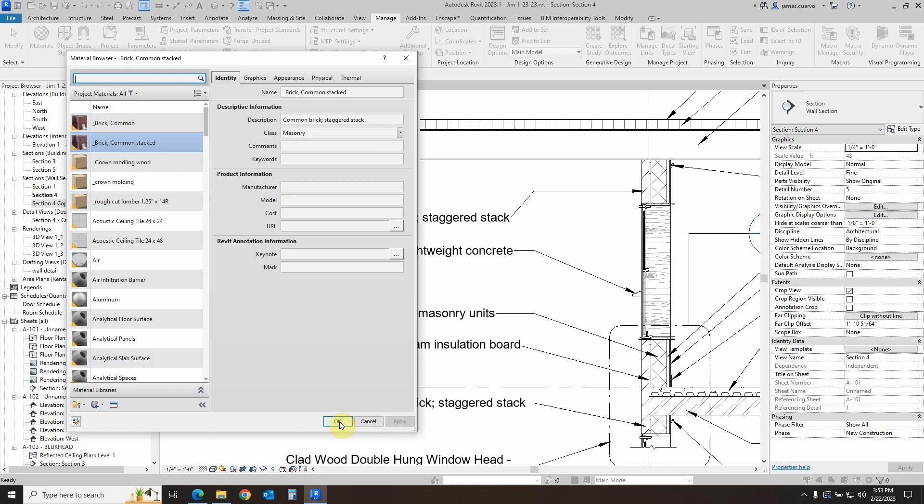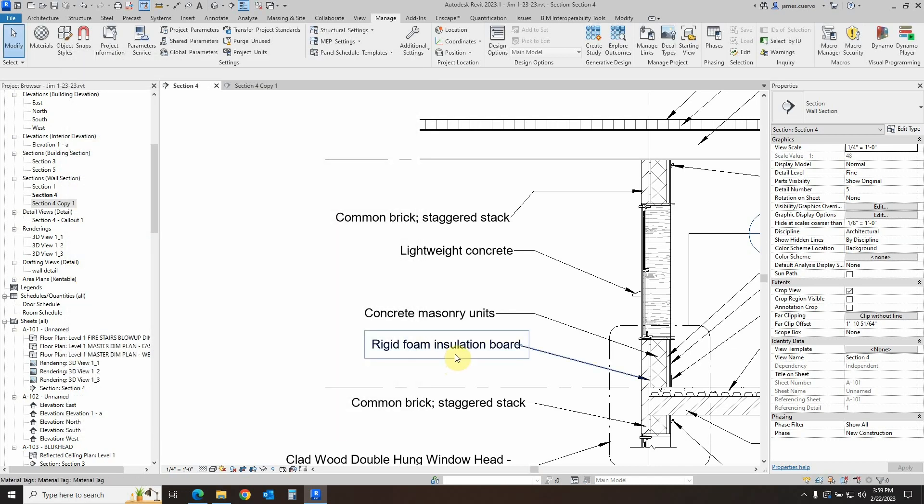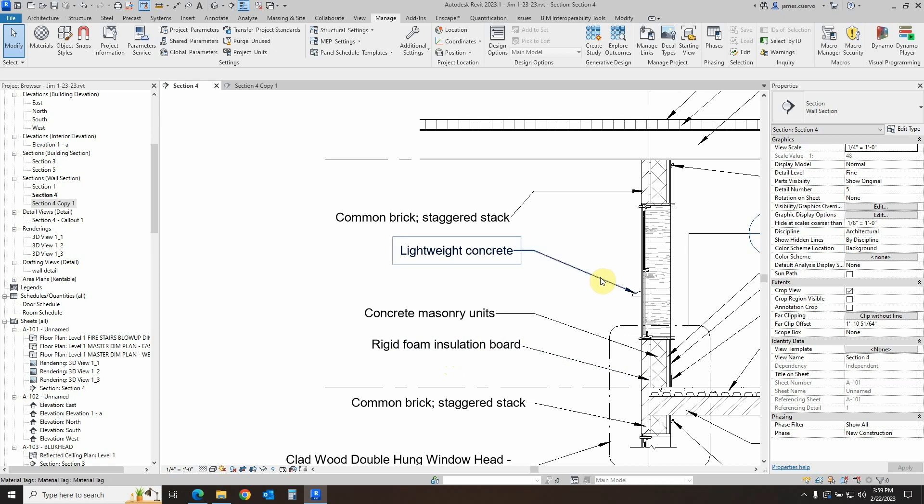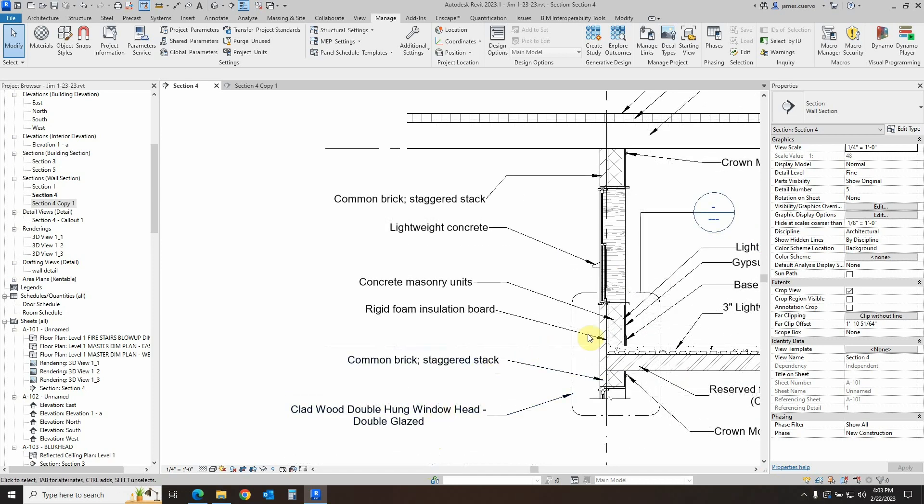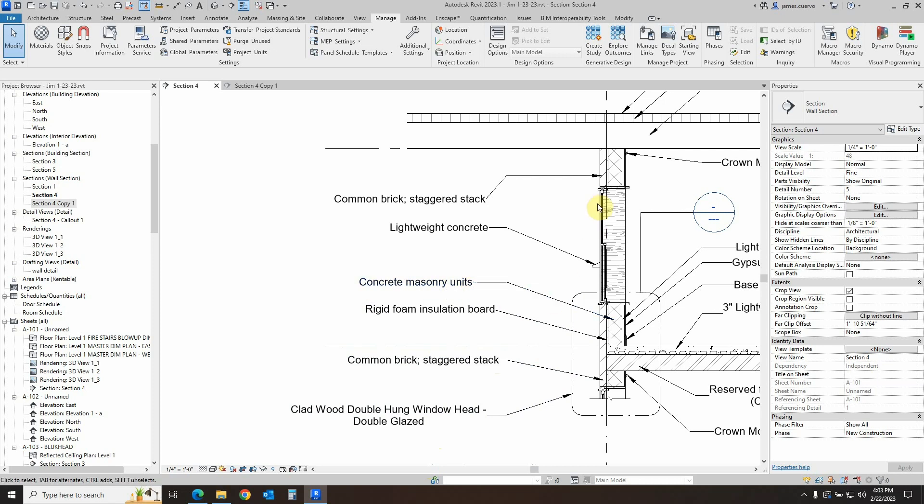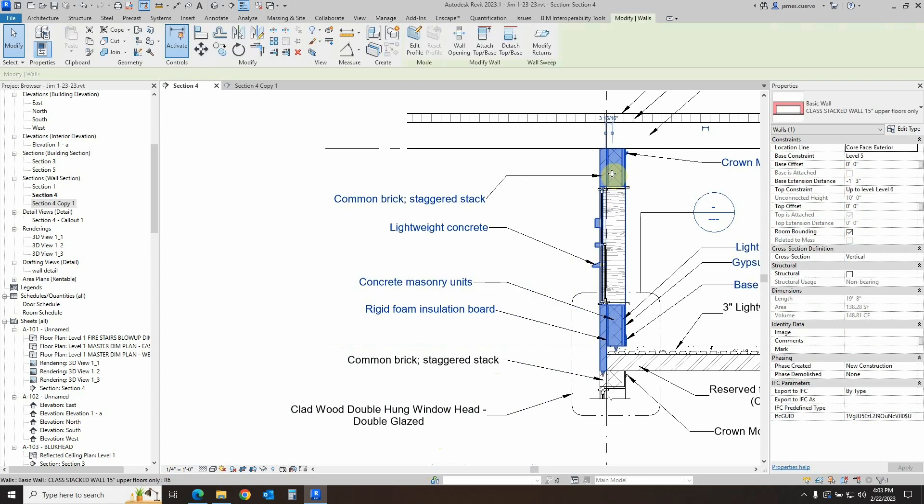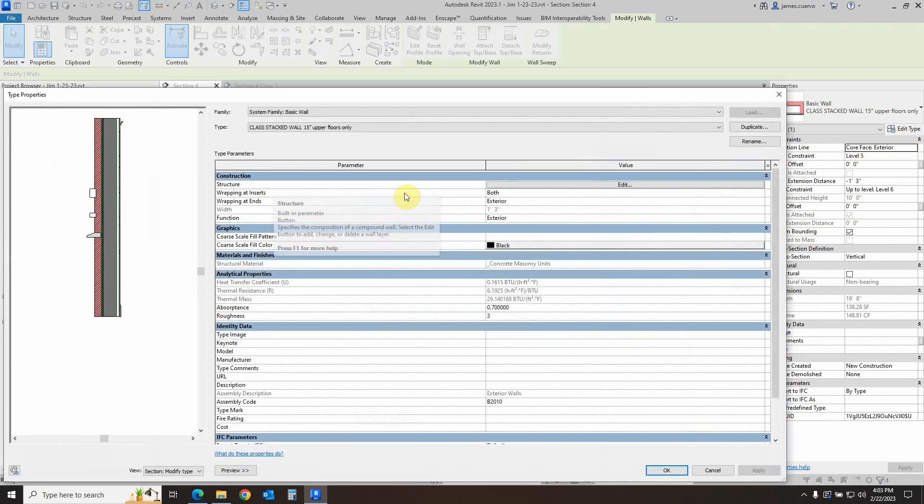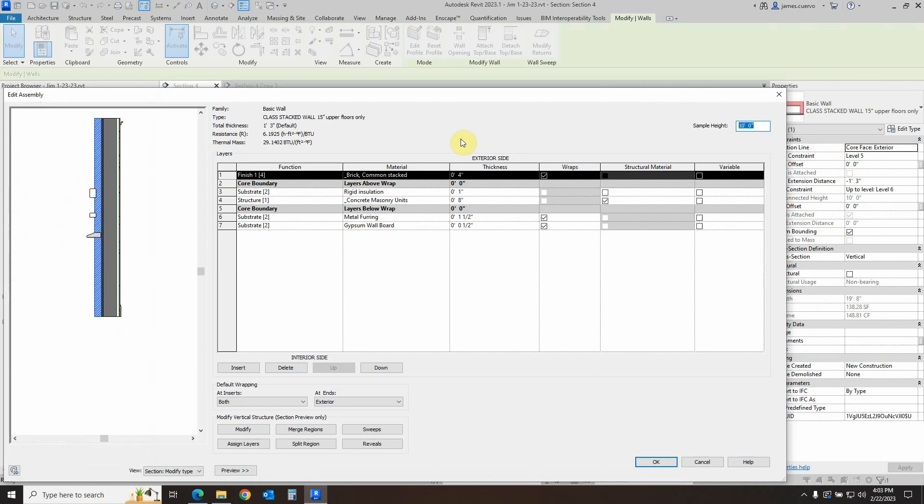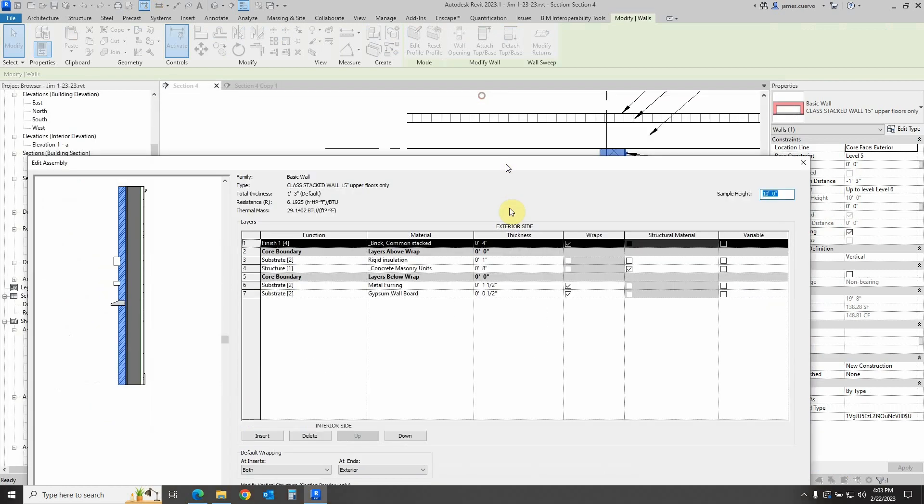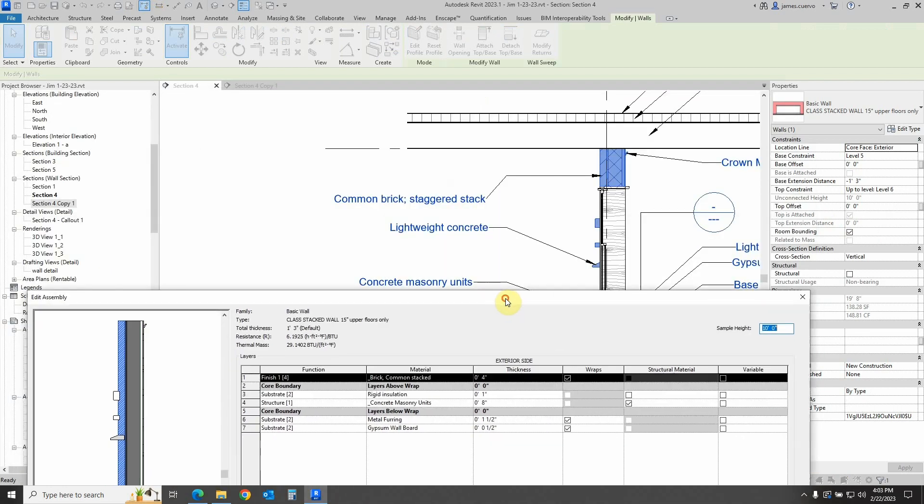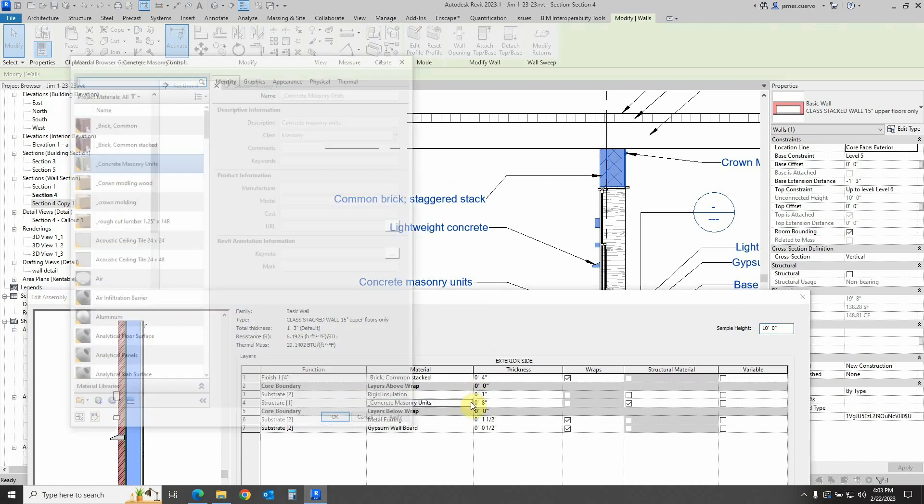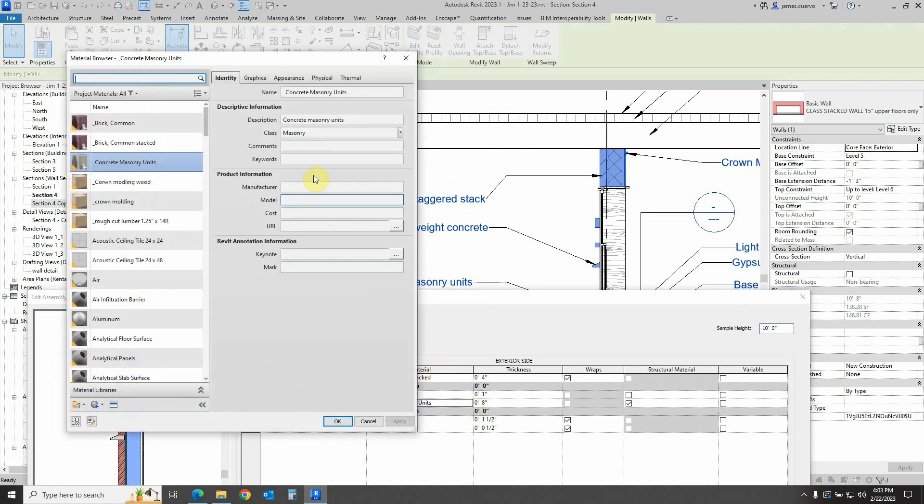Now that we have seen how the material tag works, let's take a look and see how the material keynote works. So in order to understand the keynotes for the materials, let's go ahead and take a look at this particular material on our wall which is the concrete masonry unit. So once again we select our wall, we go to the edit type here and we go to the structure edit and we look at the concrete masonry unit which is this one right here.